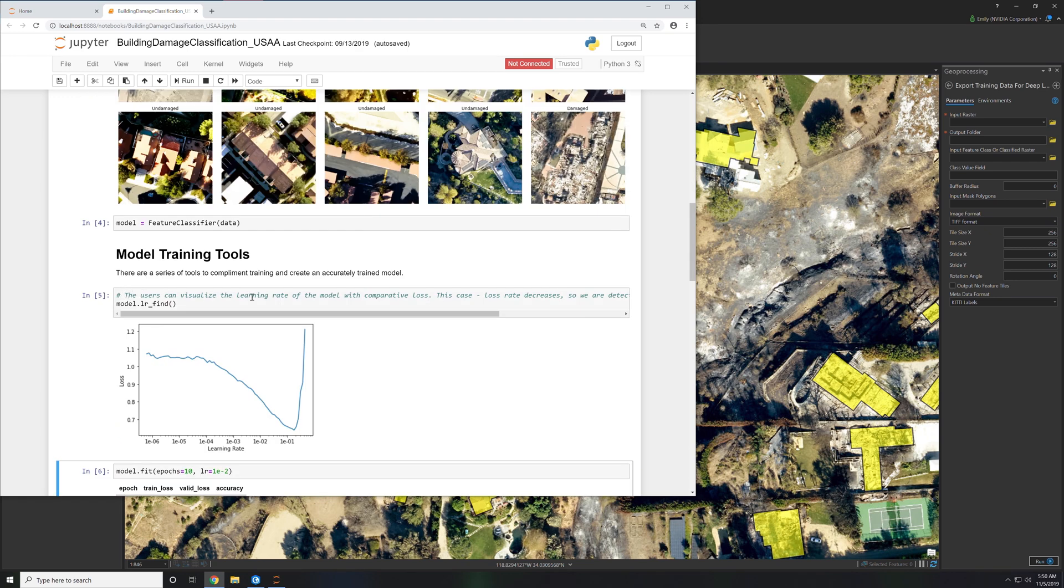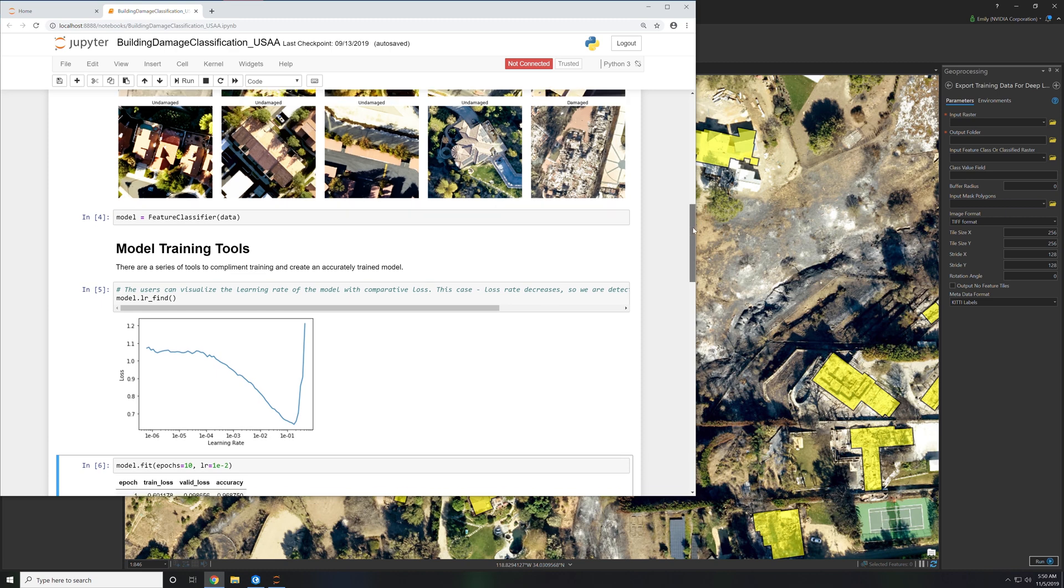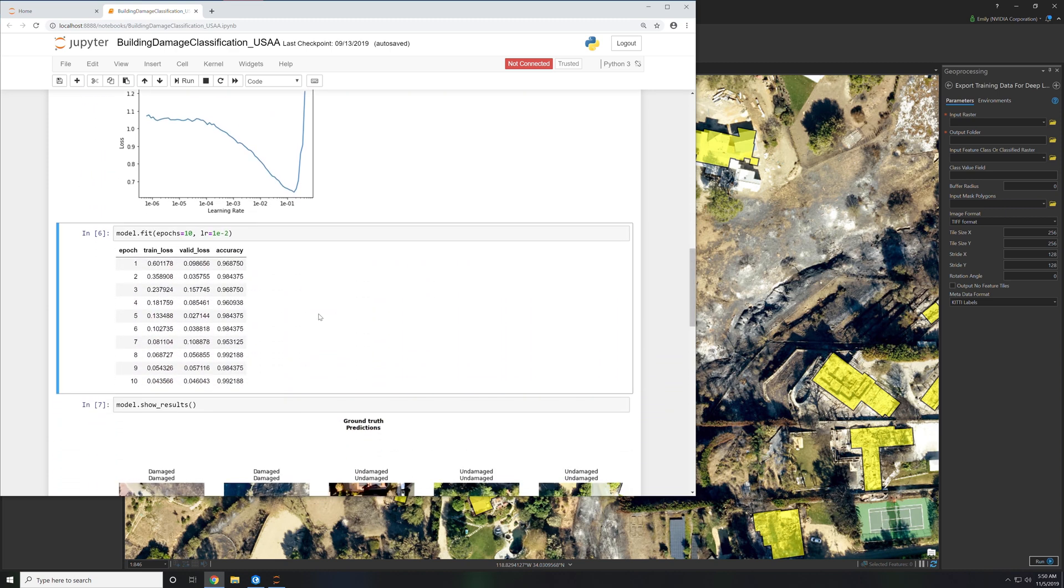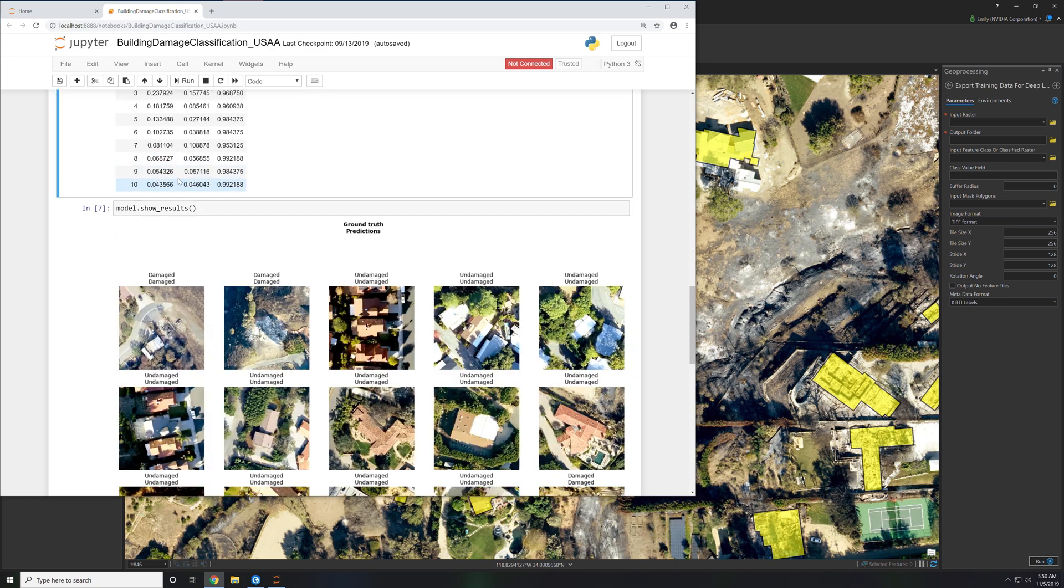ArcGIS also has a way to visualize the learning rate which is a parameter used when you actually run the training. You also specify the number of epochs. In this case we did ten and the amount of accuracy associated when it ran those epochs.